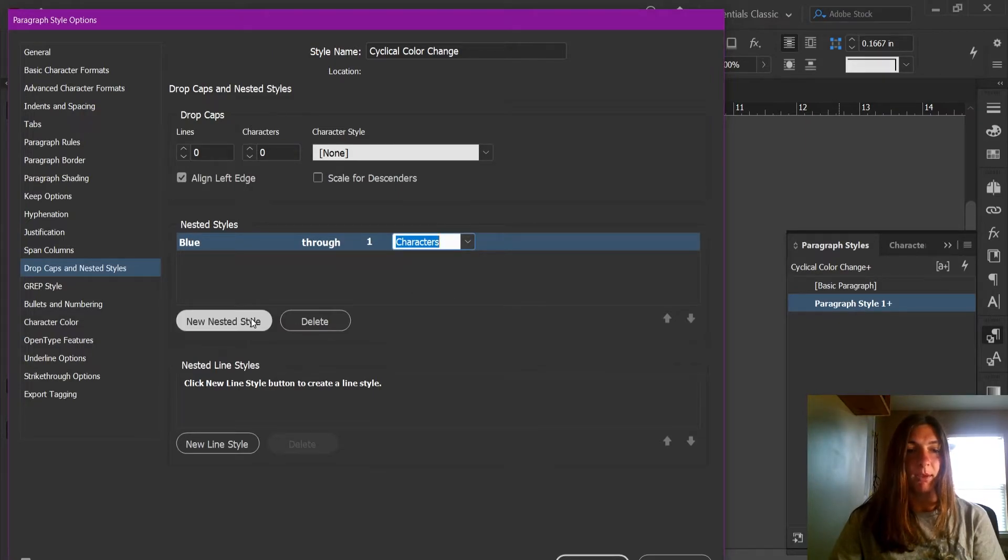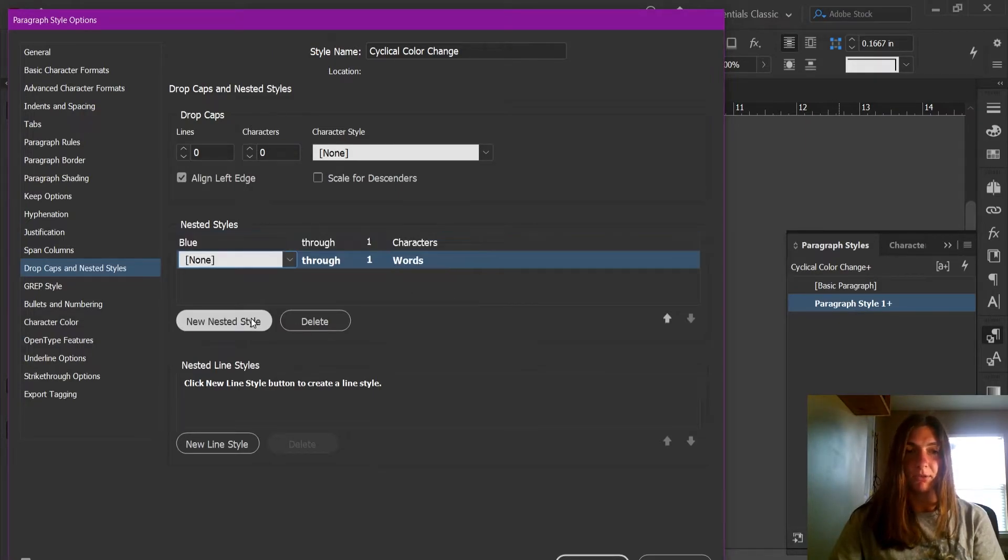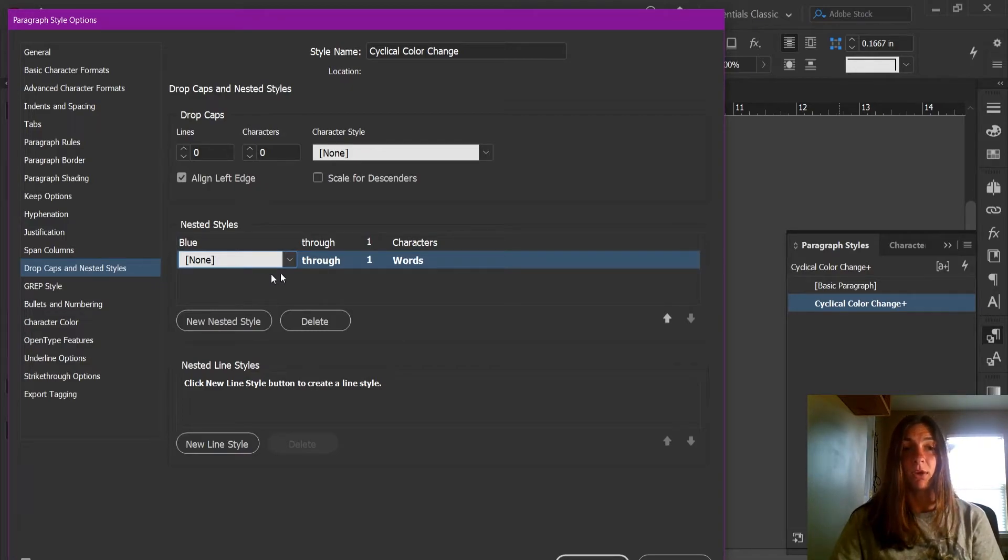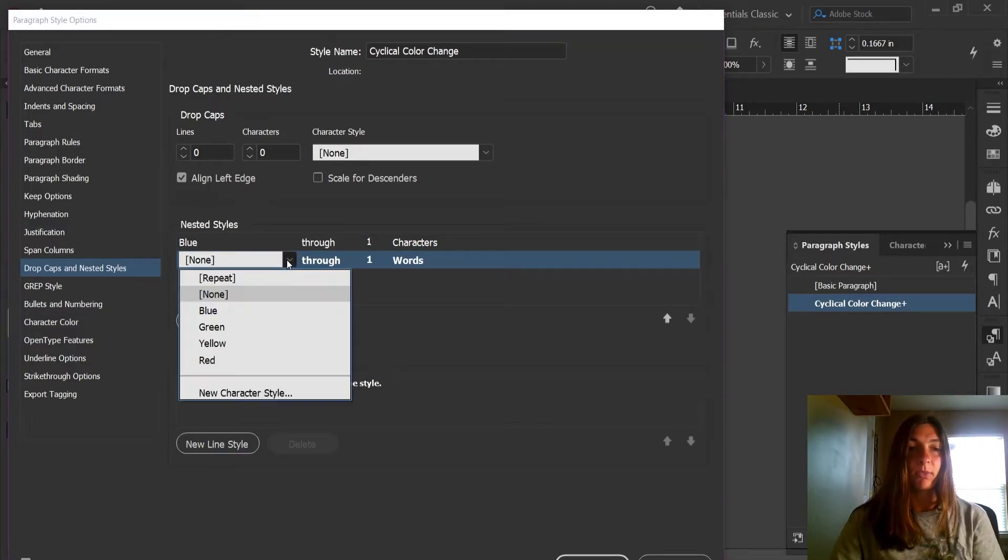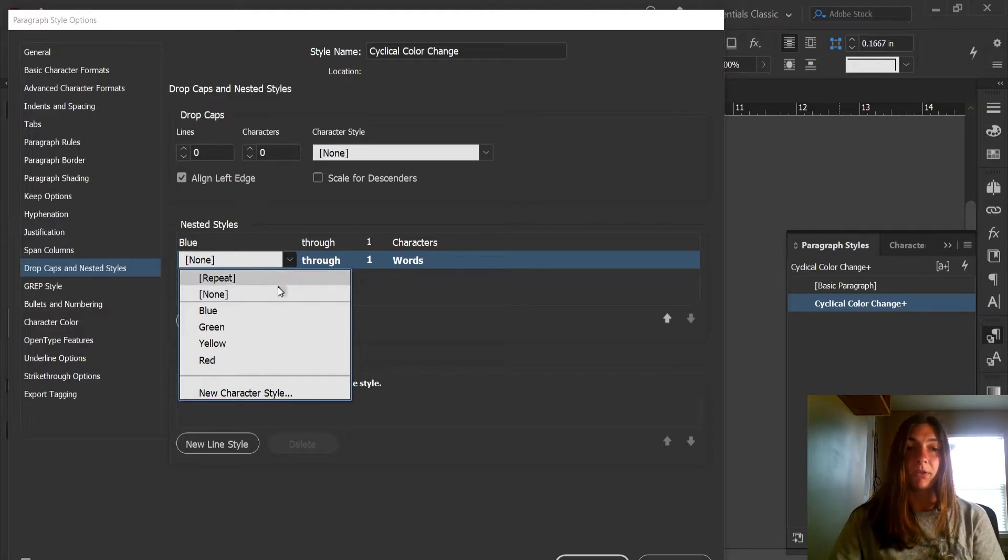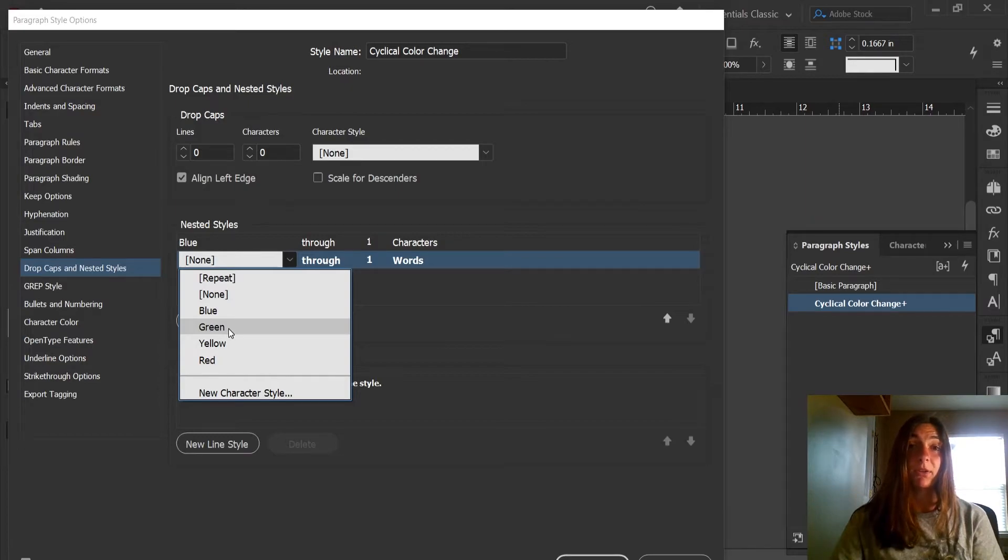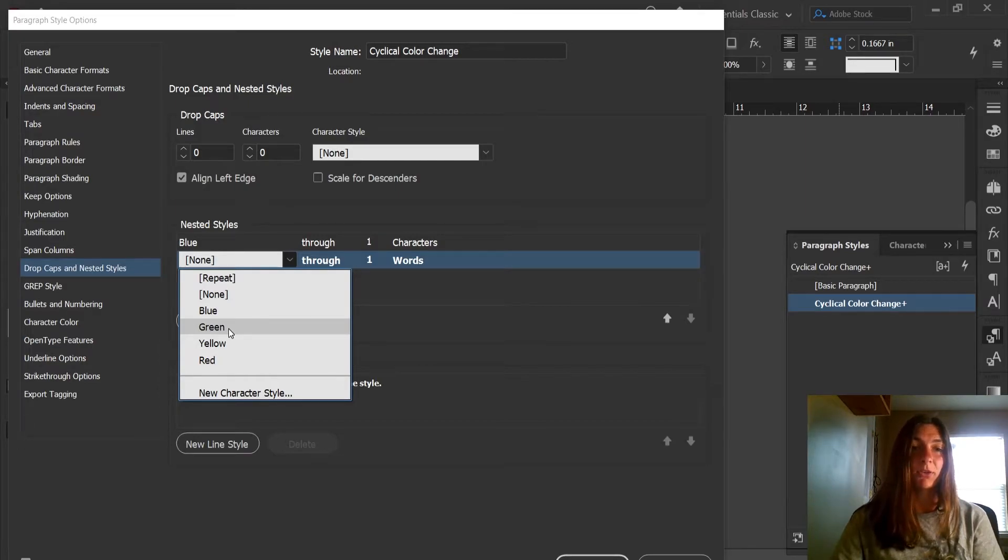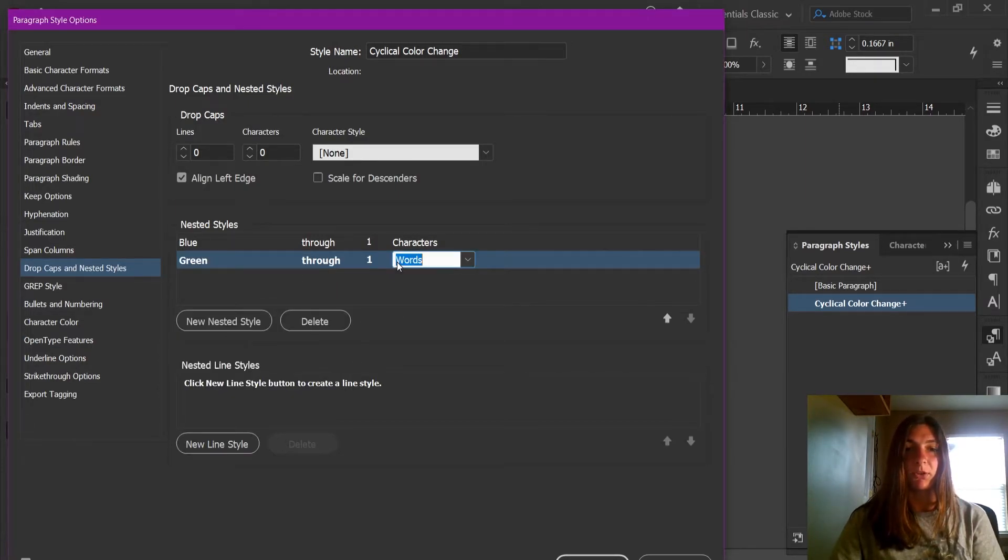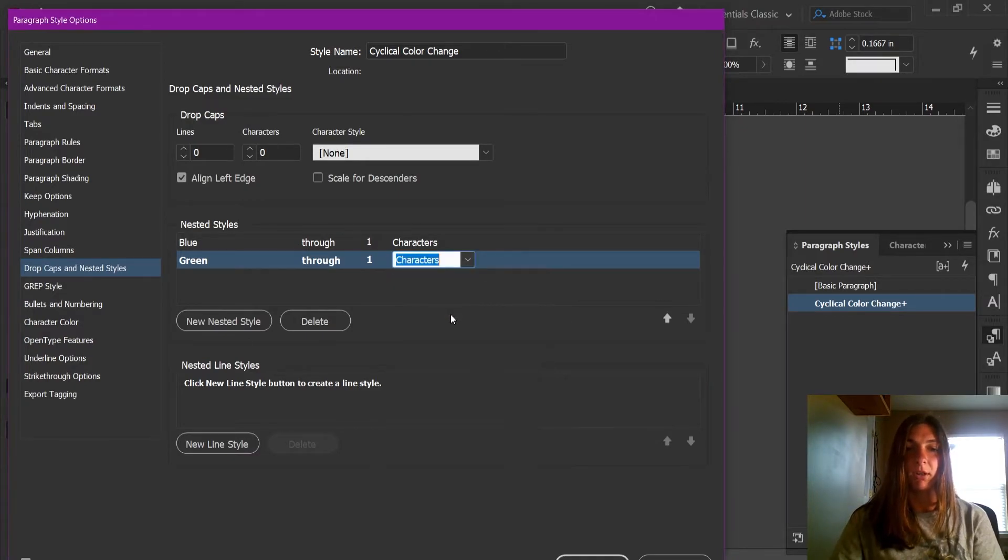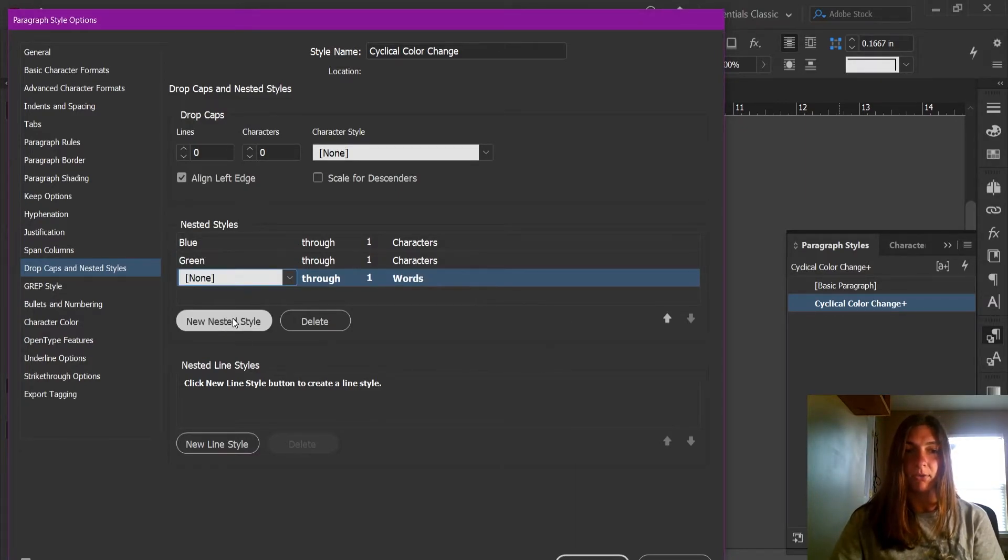Now we need to make another nested style. This is going to be the second alteration of color in the style. I've already made a couple of other character styles. So let's choose the one that I made called green. This is just a character style that has the color green assigned to it. We want this also to be applied to a character and not a word. And we're going to add a third one.